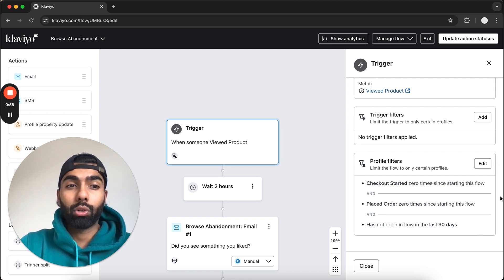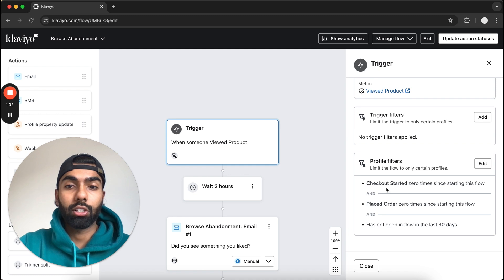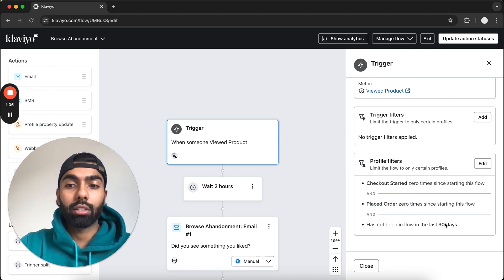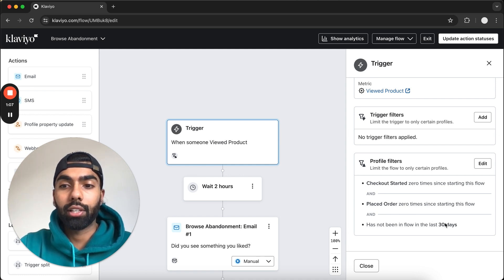If yours don't look like this, I recommend clicking Edit and making sure they look exactly like this. Checkout should be started zero times to start this flow, and it has not been in this flow in the last 30 days.